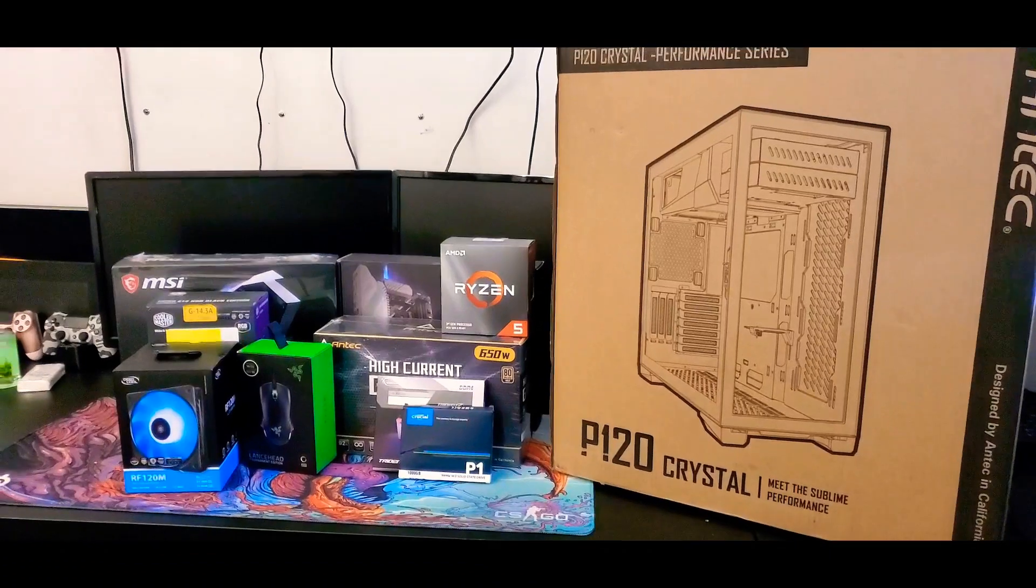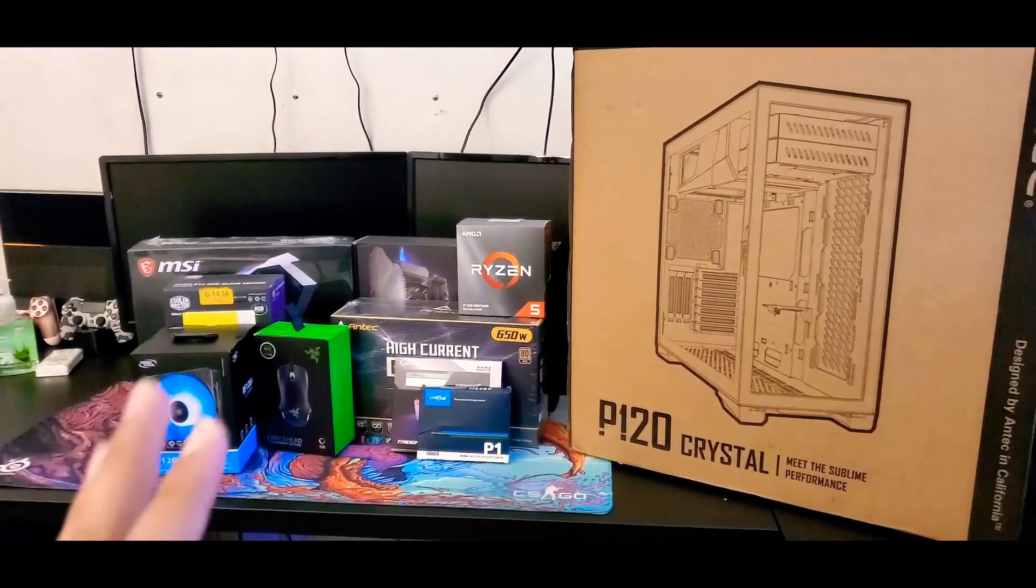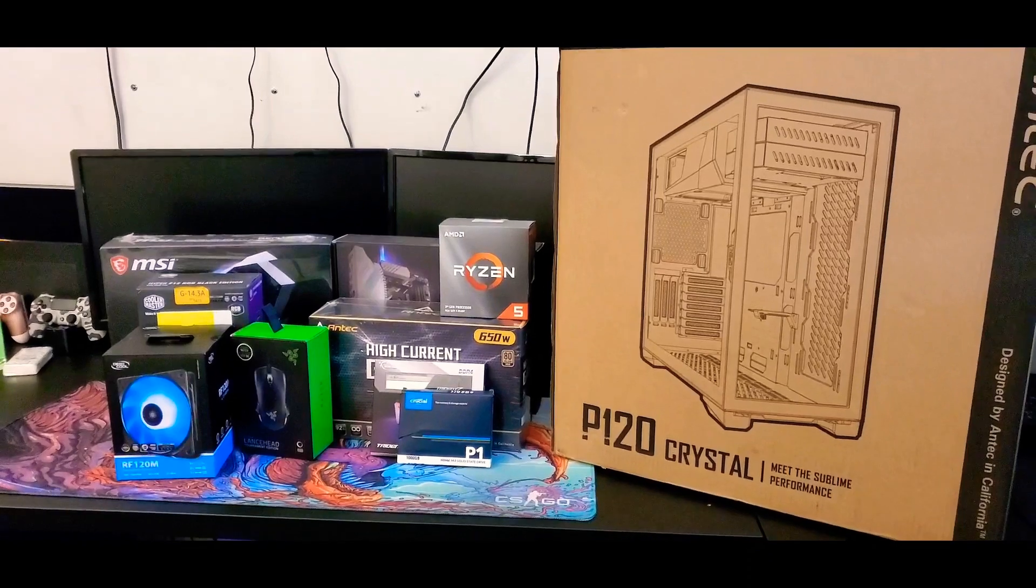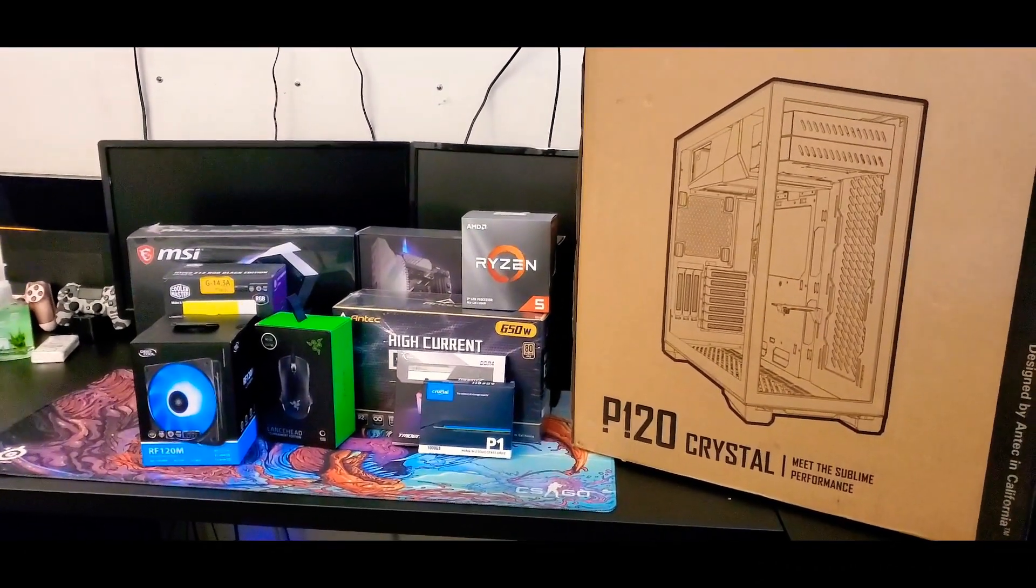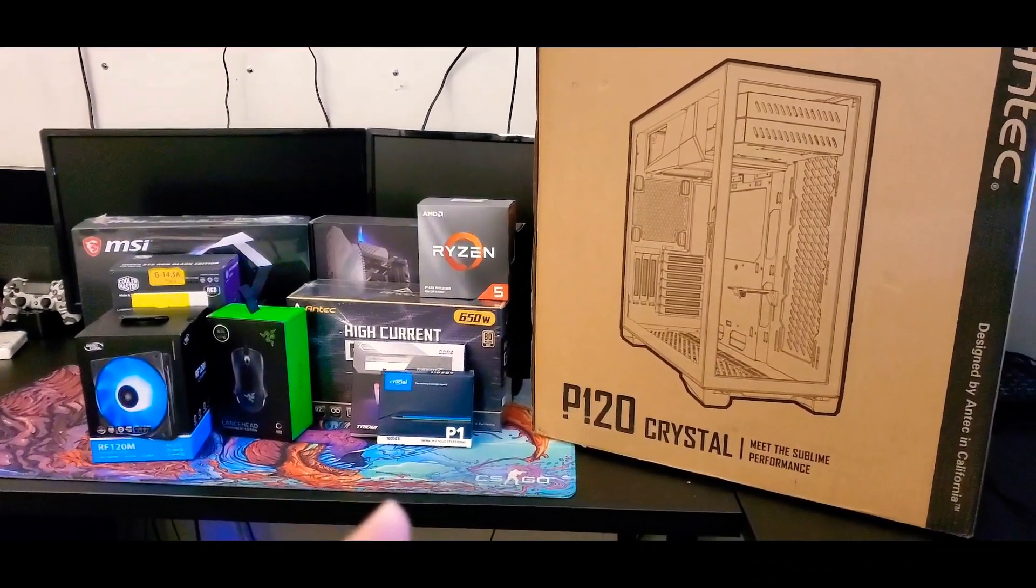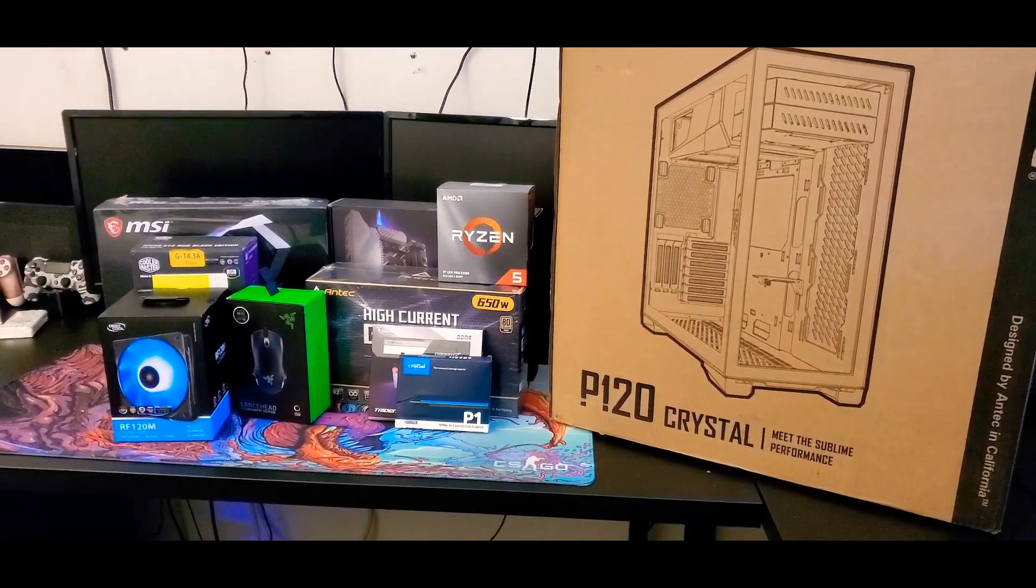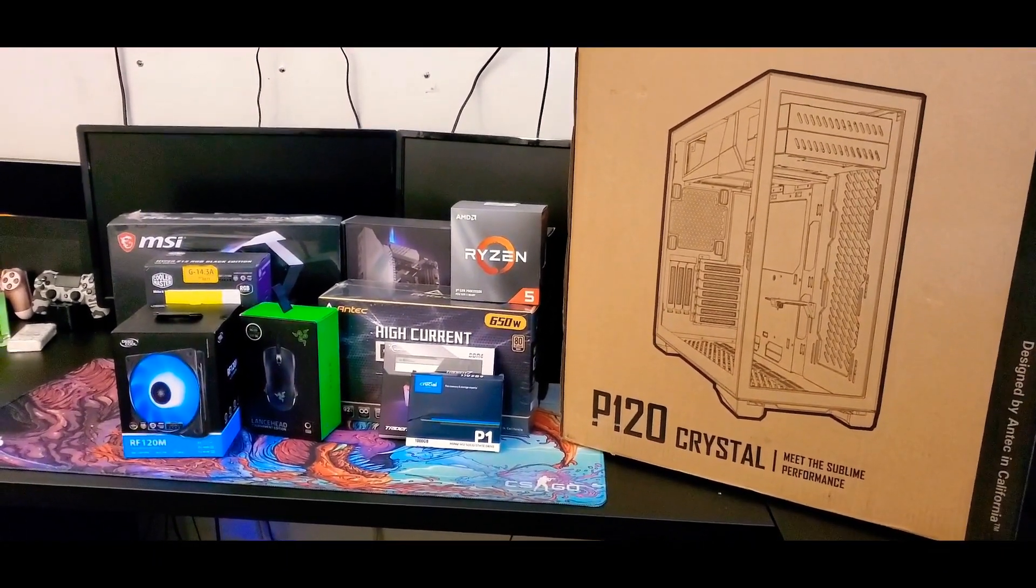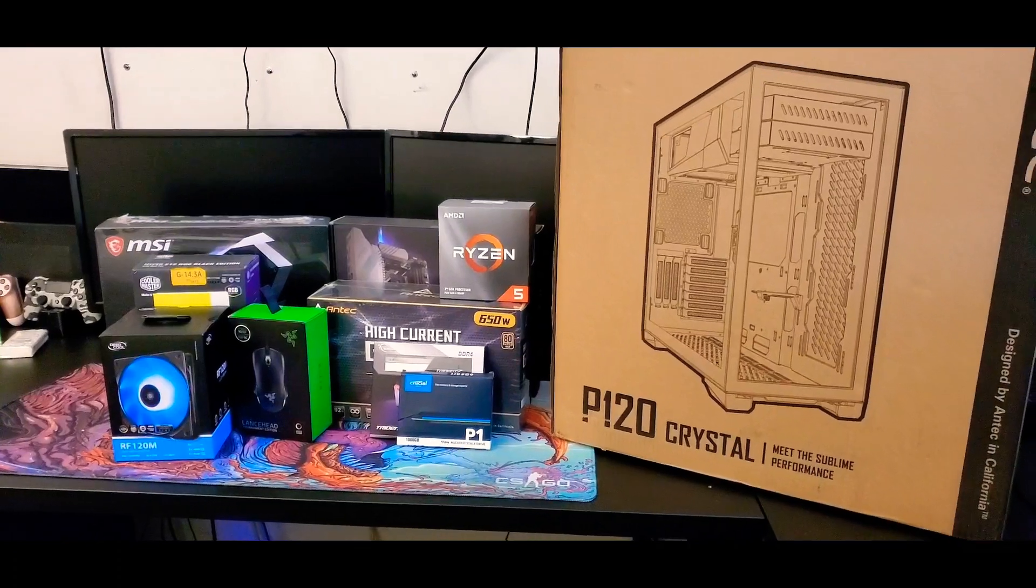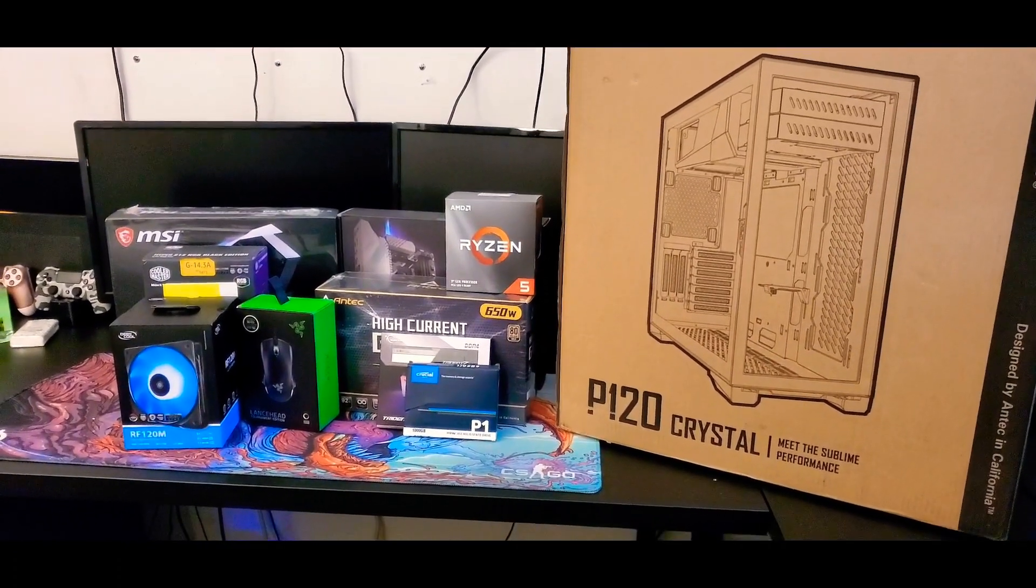So as I go through and build it, I'll go ahead and show what each part that I'm putting in. And hopefully it turns out well. I mean, the only part I'm a little nervous about is the Ryzen, installing that just because I heard that you can bend the pins pretty easy. But it seems pretty self-explanatory. So we'll go ahead and get started.